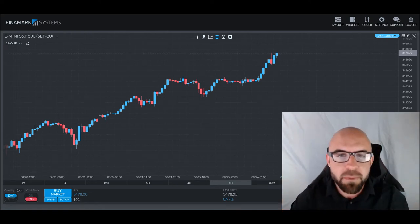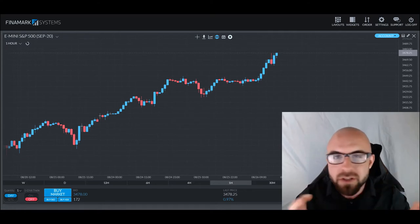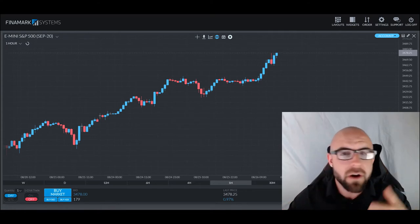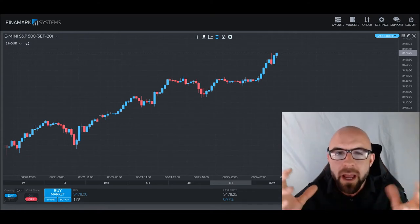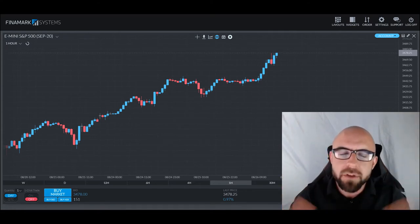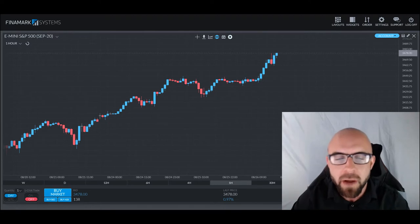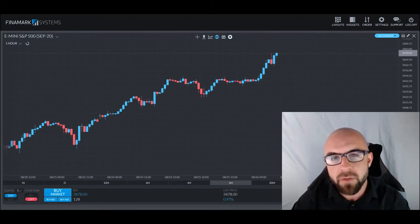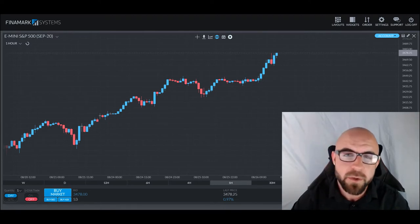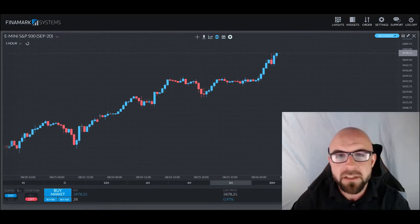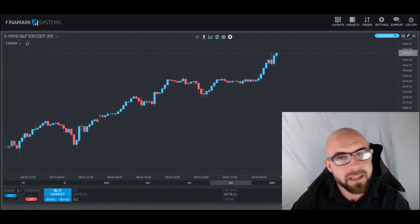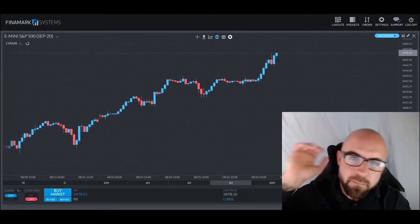We're going to explain exactly what each of these contracts are, their similarities, how they differ, and just what both of them are all about. At the end of all of this, you'll know what the difference between a futures and a forward contract is. Without further ado, let's dive into the material.